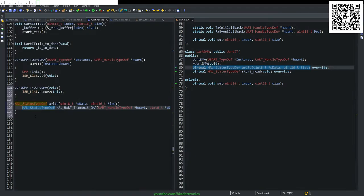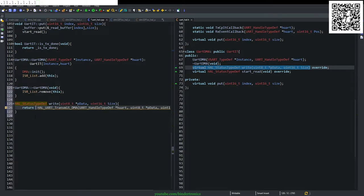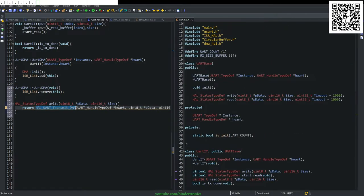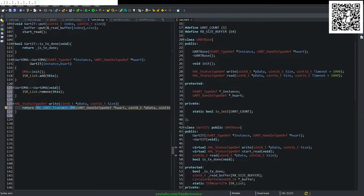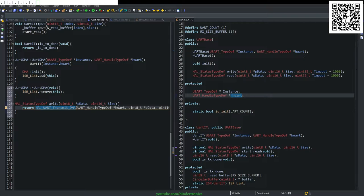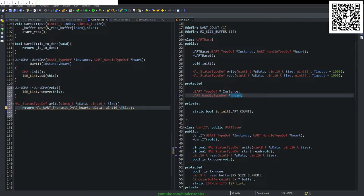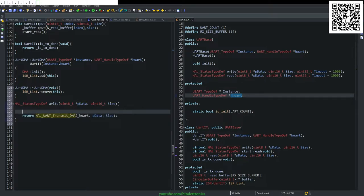We replace the type with return. We replace the handle with the UART base handle. So it's going to be this underscore UART hole. And the P data will stay the same as what we put in. And the size will be the same.